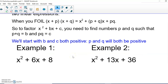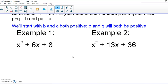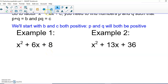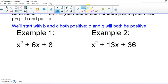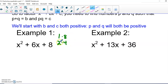We'll start with two positives. We have x squared plus 6x plus 8. Since 6 is positive and 8 is positive, we're looking for two numbers that add to 6 and multiply to 8, both positive. It's easier to start with the multiplying — fewer possibilities. So: 1 times 8 gives us 8, 2 times 4 gives us 8, 3 doesn't go into 8, and 4 we already used.